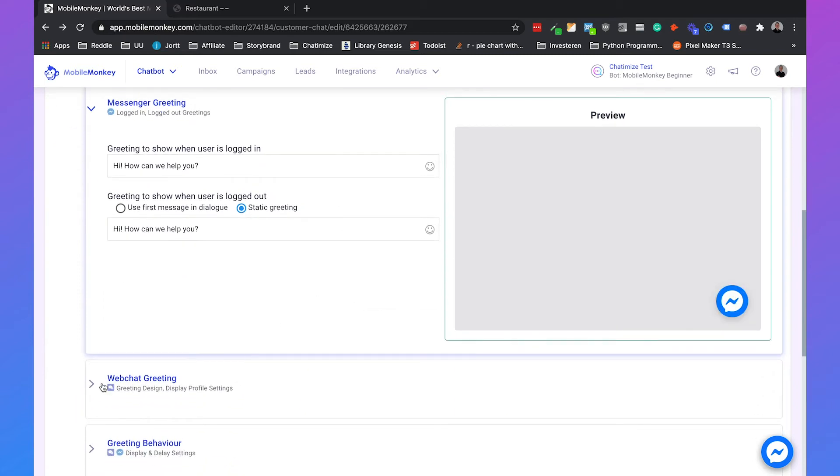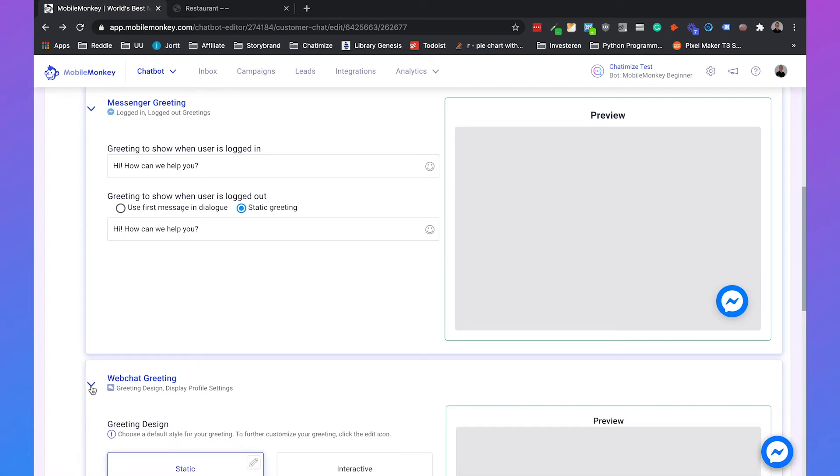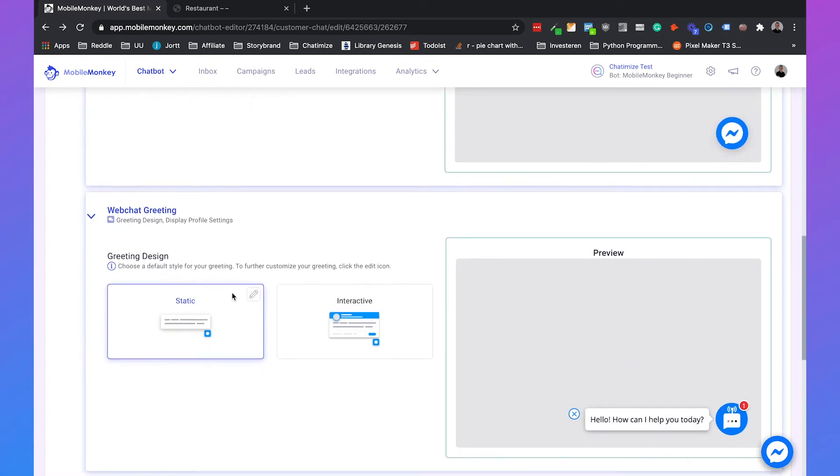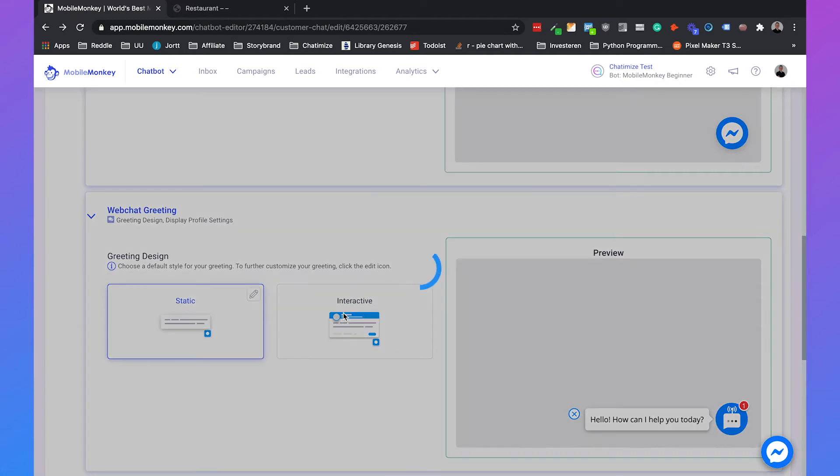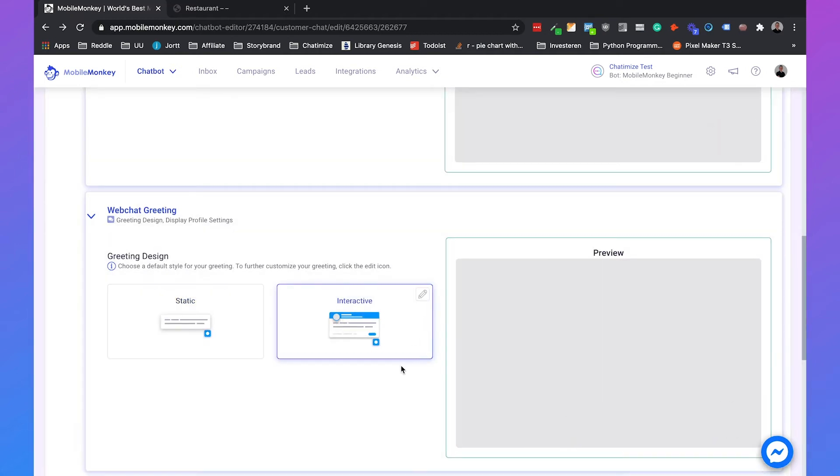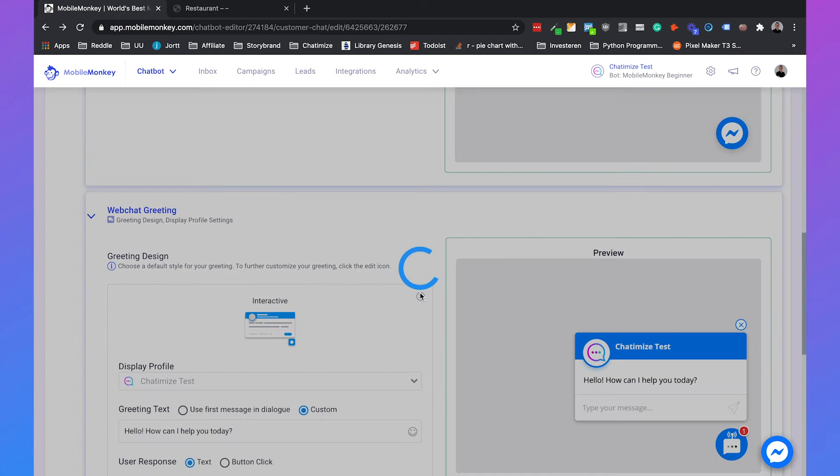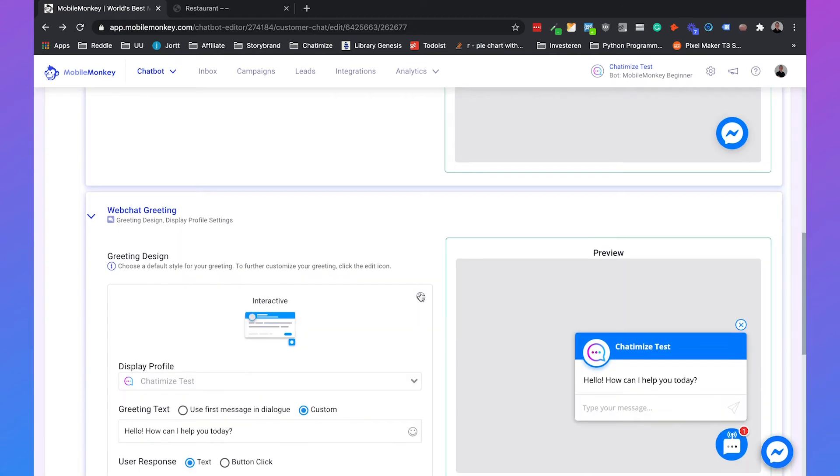And hi, how can I help you? Then we have the web chat greeting. So this is the Messenger greeting. This will only show when you click on the Messenger. The web chat greeting you can use in two ways. Like static and then it says hello, how can I help you today? Or interactive. And if you have it interactive you can already type in something without clicking on this widget. And I think the interactive is just way better than the static one.